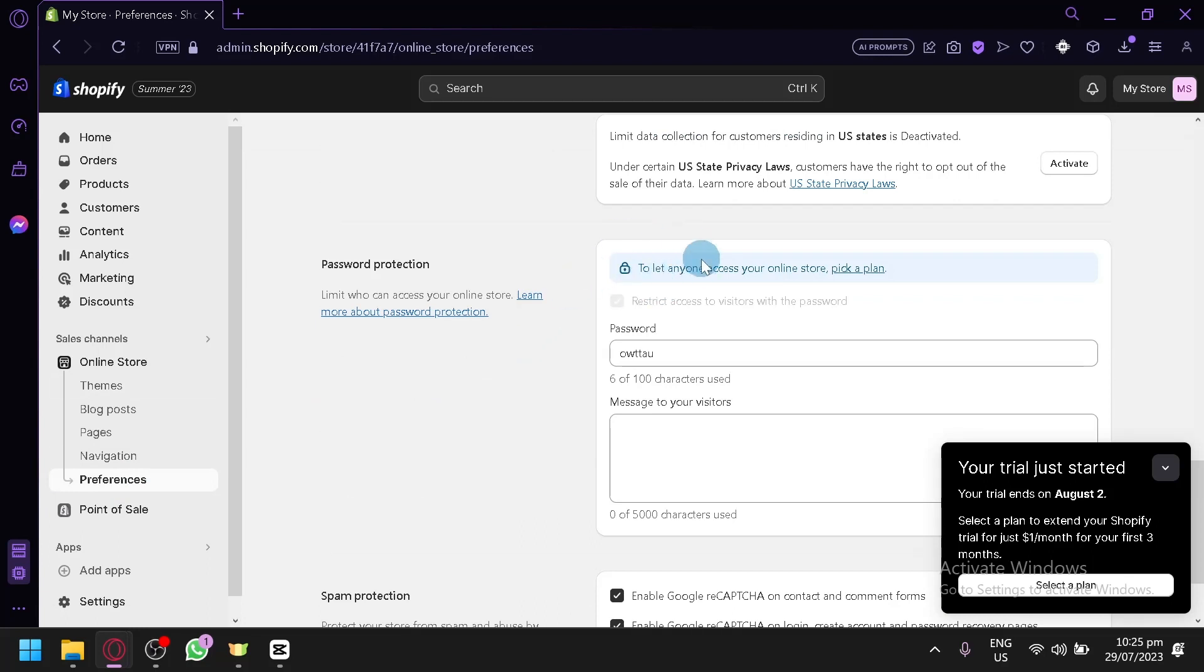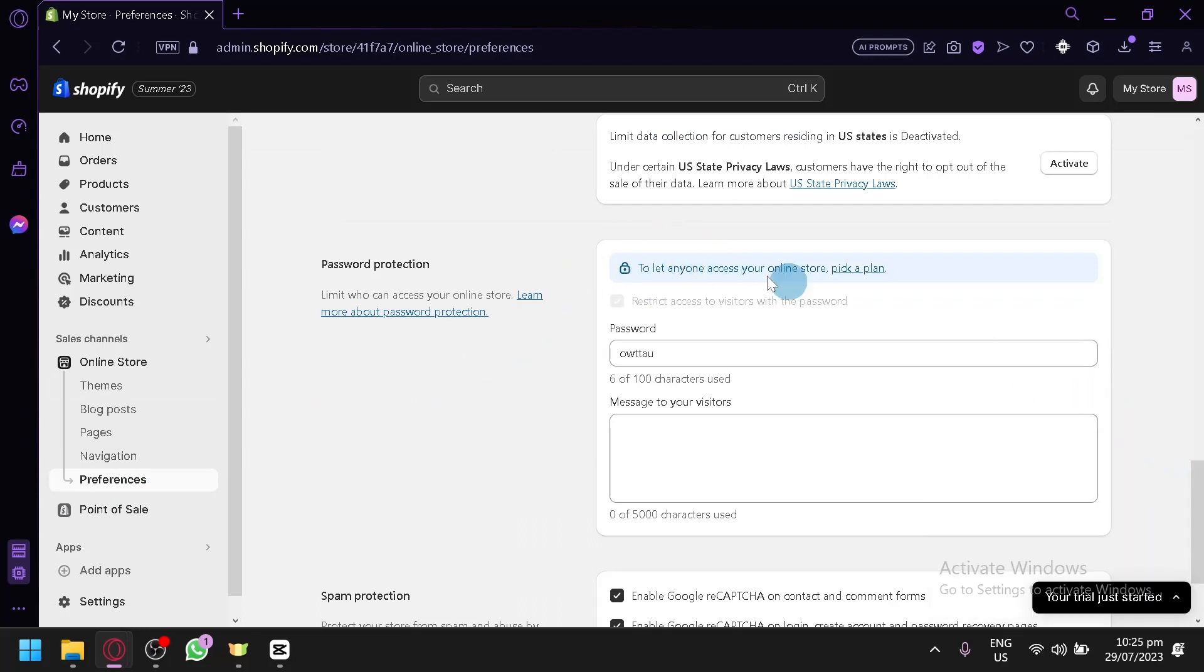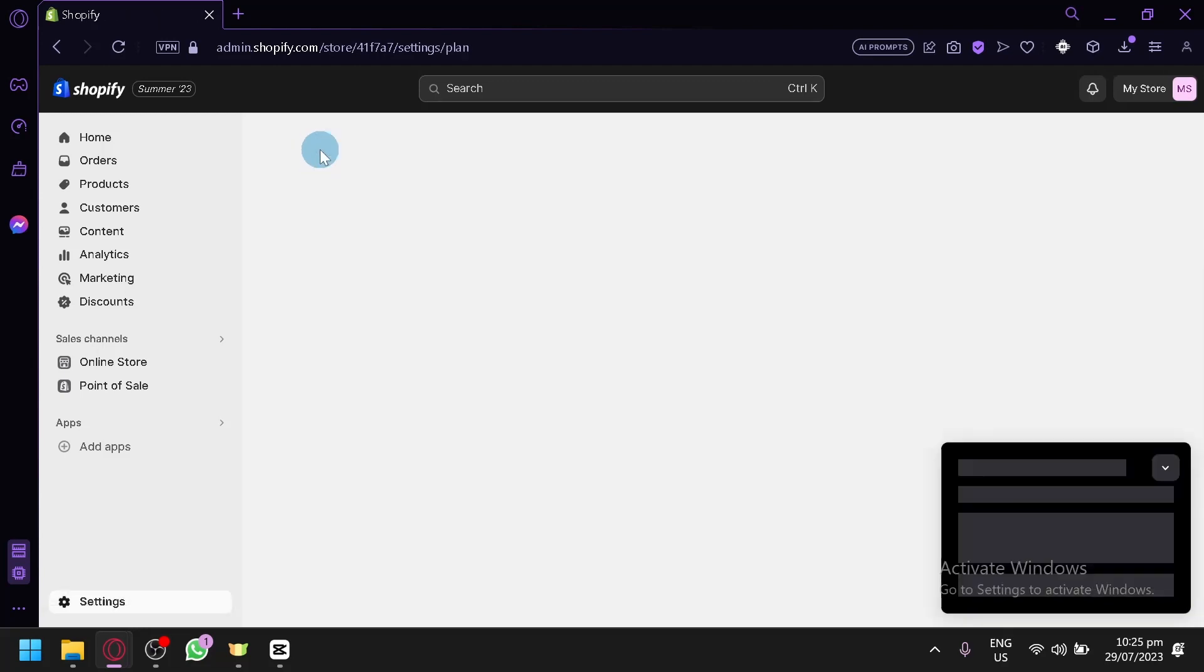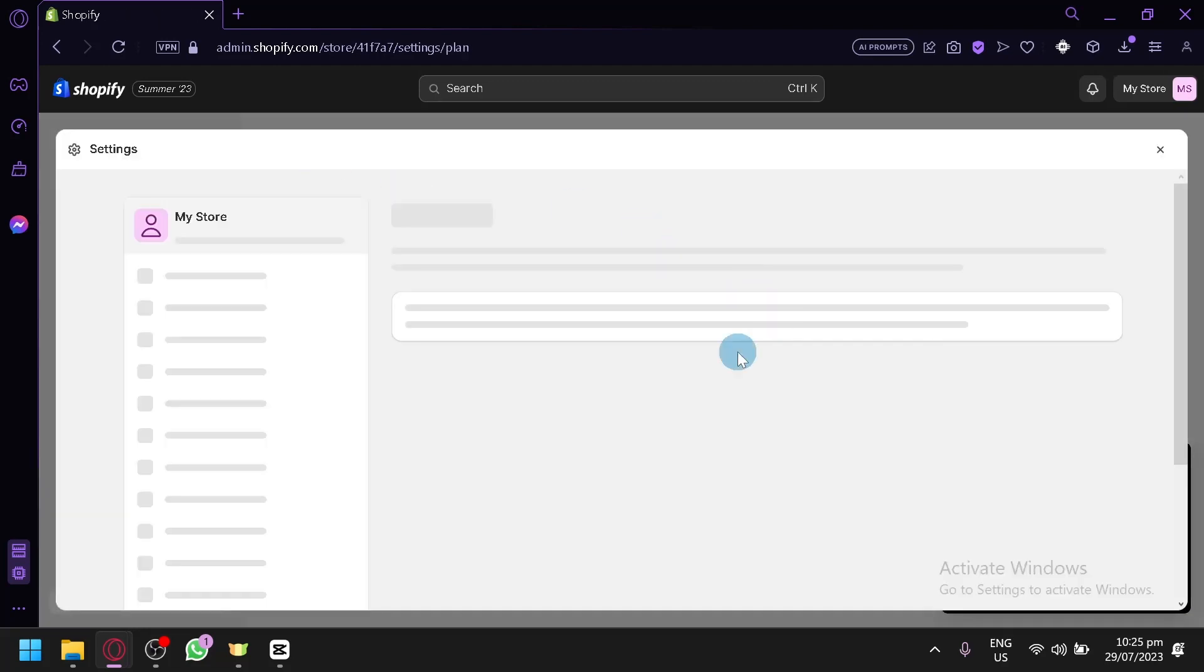You're going to have to let anyone access your online store. But to be able to enable this, you're going to have to select a plan, any of these options over here. And once you select a plan, you will then be able to create your store and let everyone see your store.